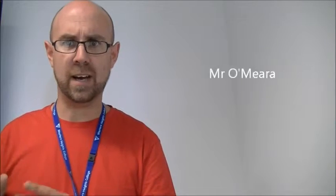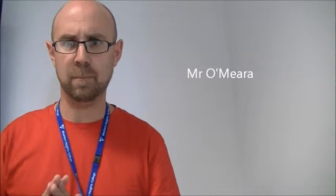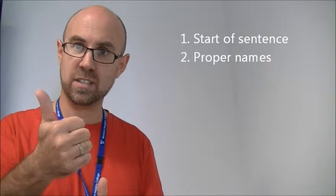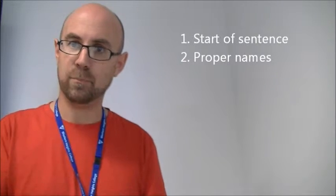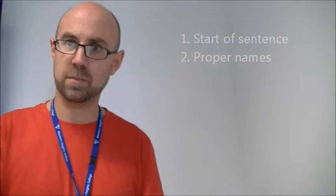My name isn't teacher, so I am a teacher with a small t. But I am Mr. O'Mara, that's my particular name. So, to recap, start of sentence, proper names.